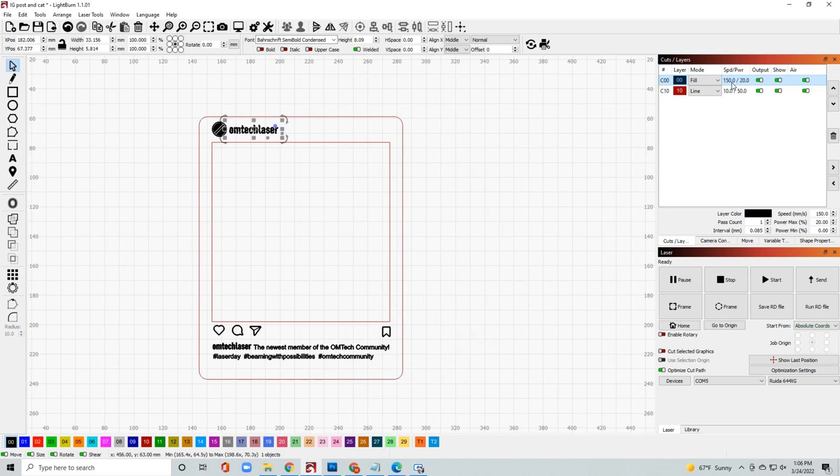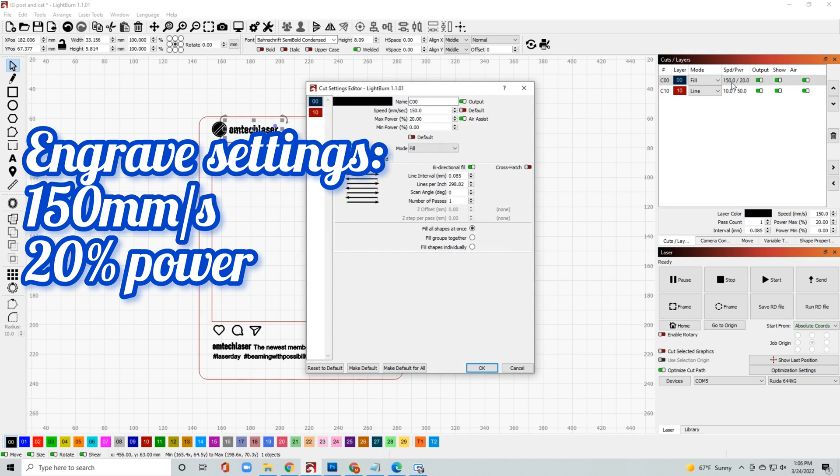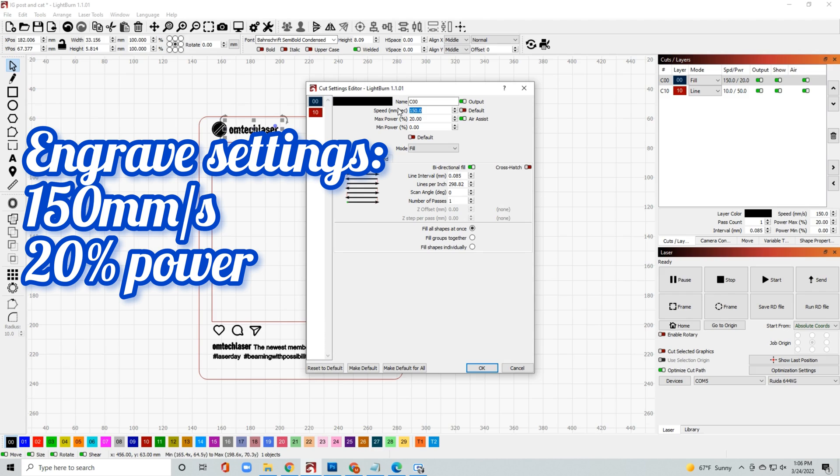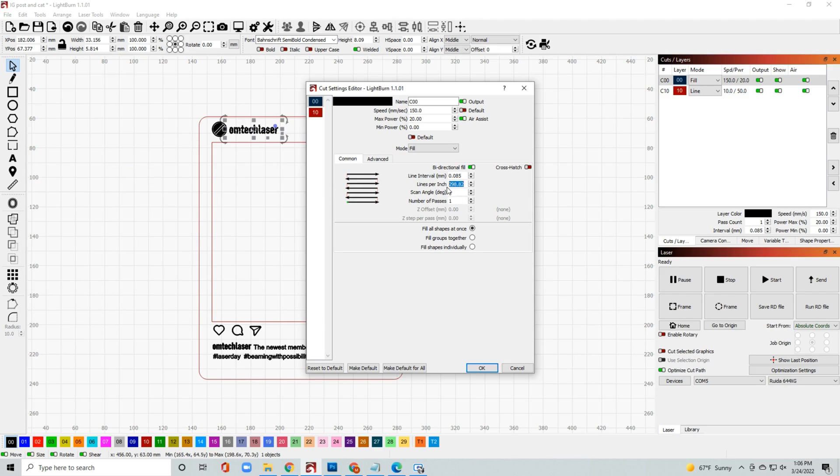For the next one we're going to do the engrave settings. We're looking at 150 millimeters a second at 20% power. This one's going to be done at 300 DPI and we're just going to set it to fill everything at once.